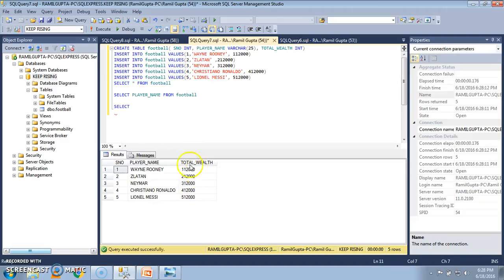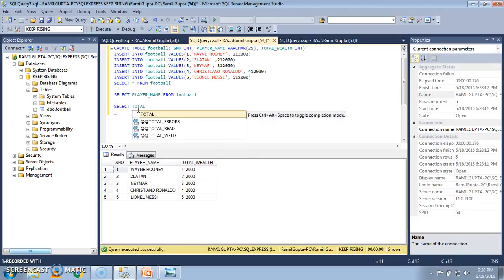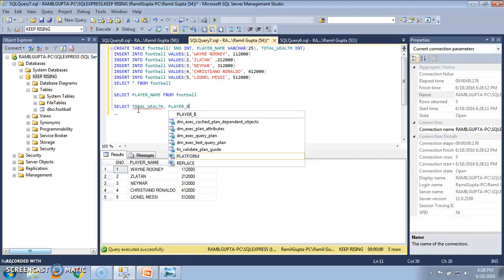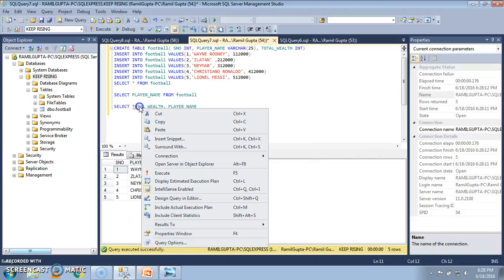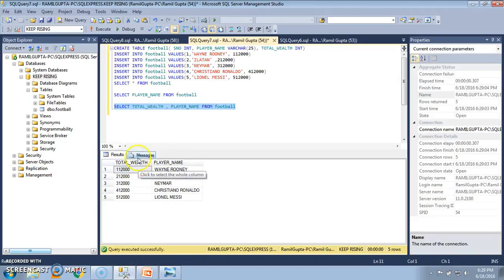I just want to see the total wealth and the player name columns in a particular order — total wealth displayed first and player name second. So I change the order: SELECT total_wealth, player_name FROM FOOTBALL. I select the query and execute it. We can see that the generated view lists the columns in the order we specified. This is how a different view can be generated based on need.